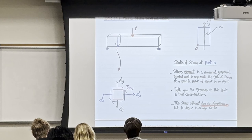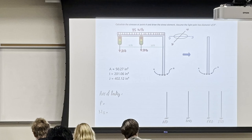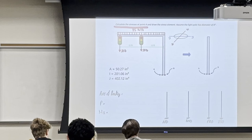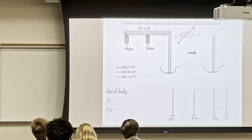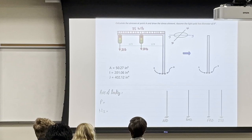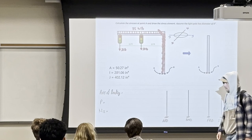Let's start with this example. We have a traffic light and we are asked to calculate the stresses at point A and draw the stress element at A. Point A is here. We want to come out with a stress element from point A. We are interested in this column — not the beam.